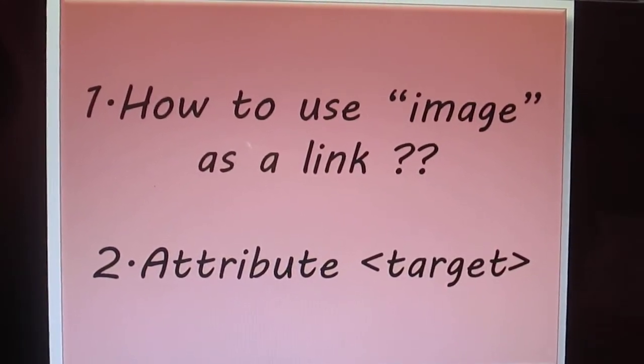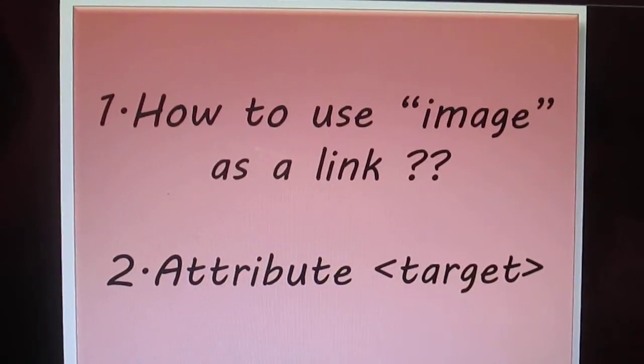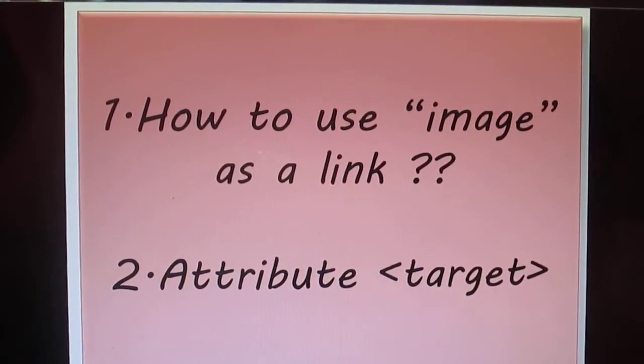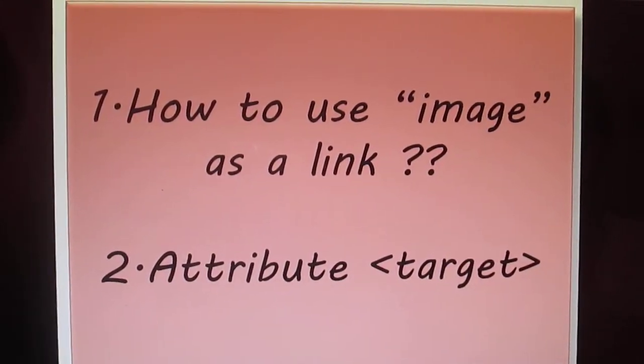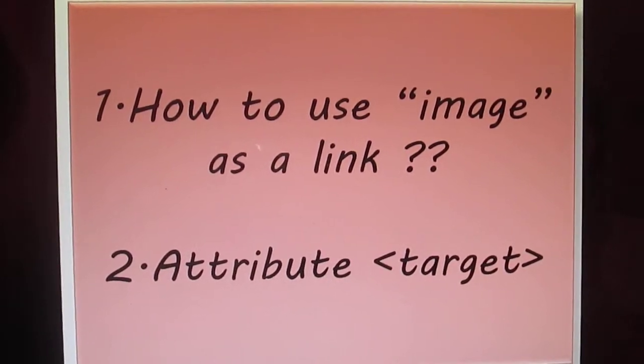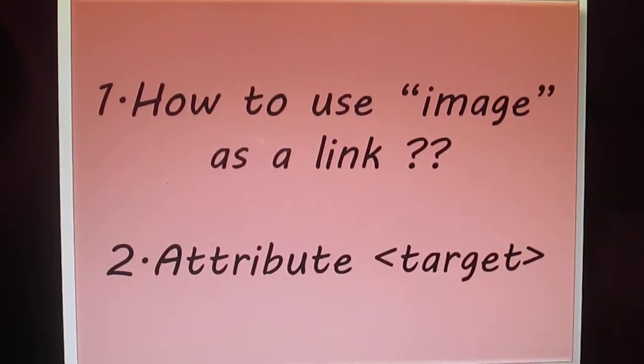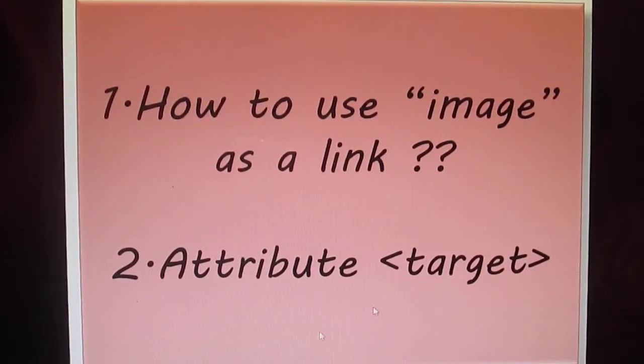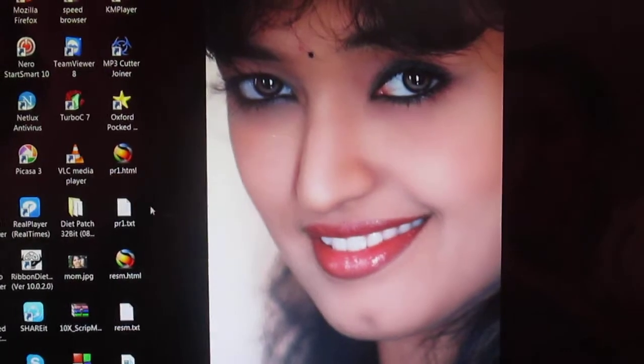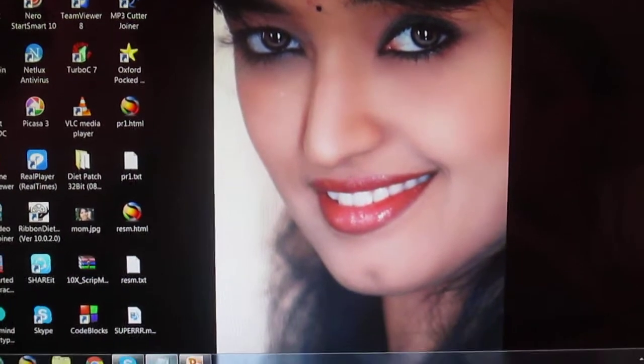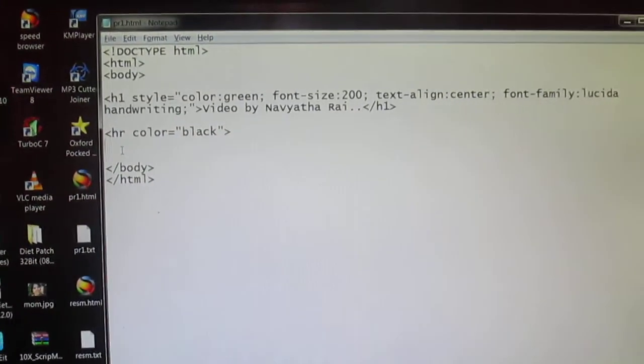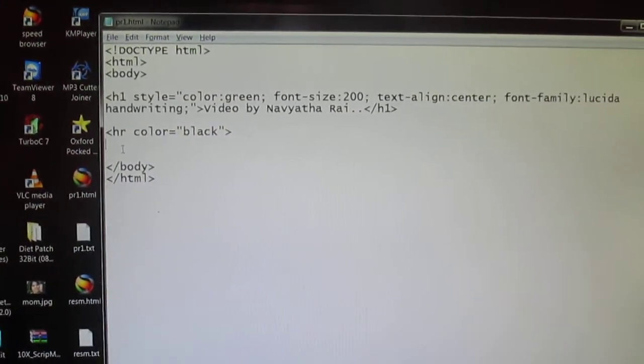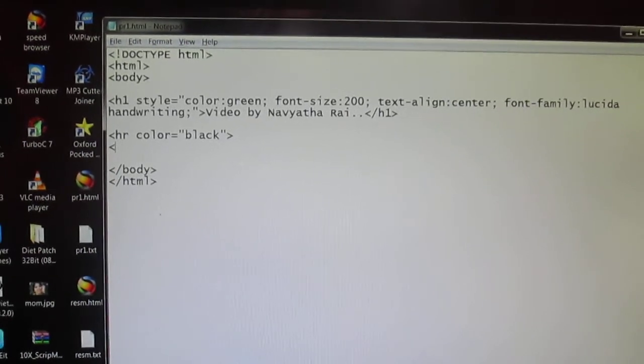So in this video I'm going to show you how to use image as a link and also I'm going to discuss about the target attribute. So start with your notepad again and I'm going to start with the image tag.